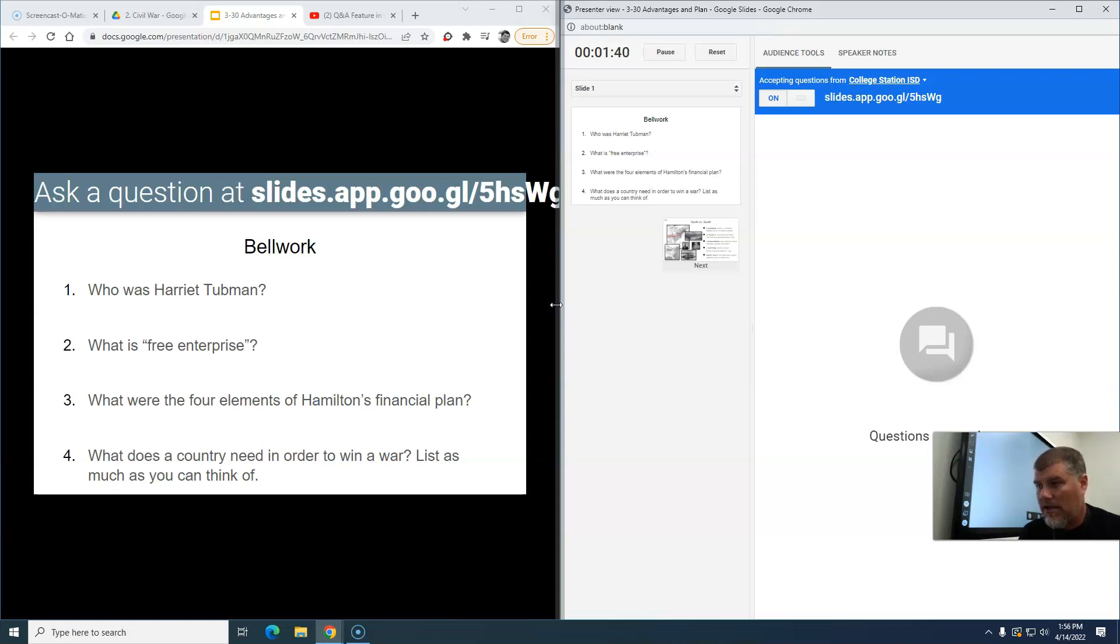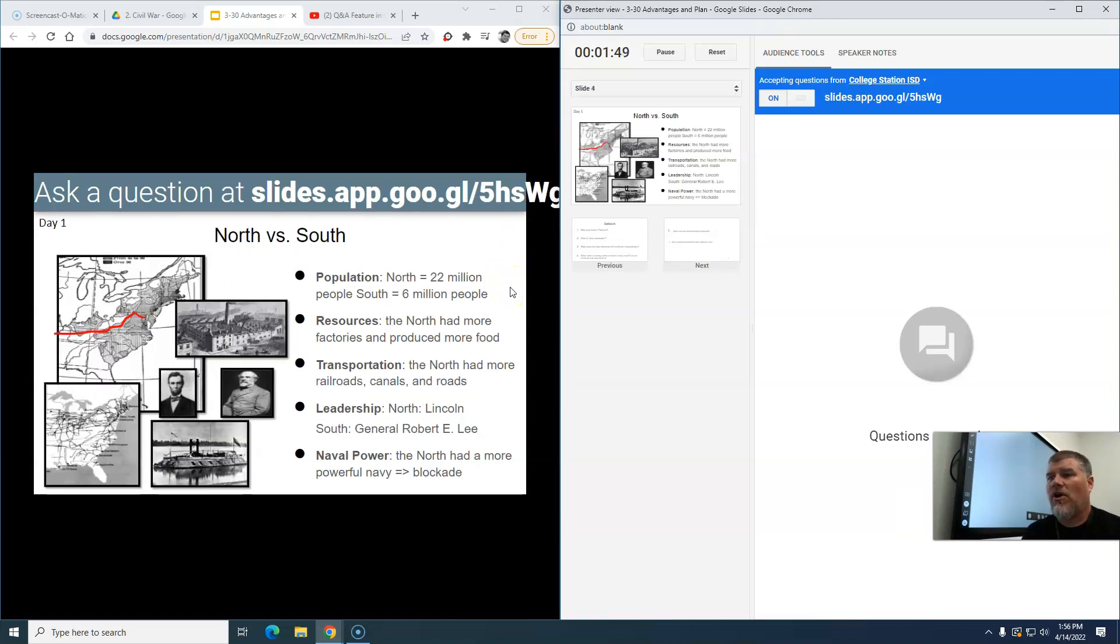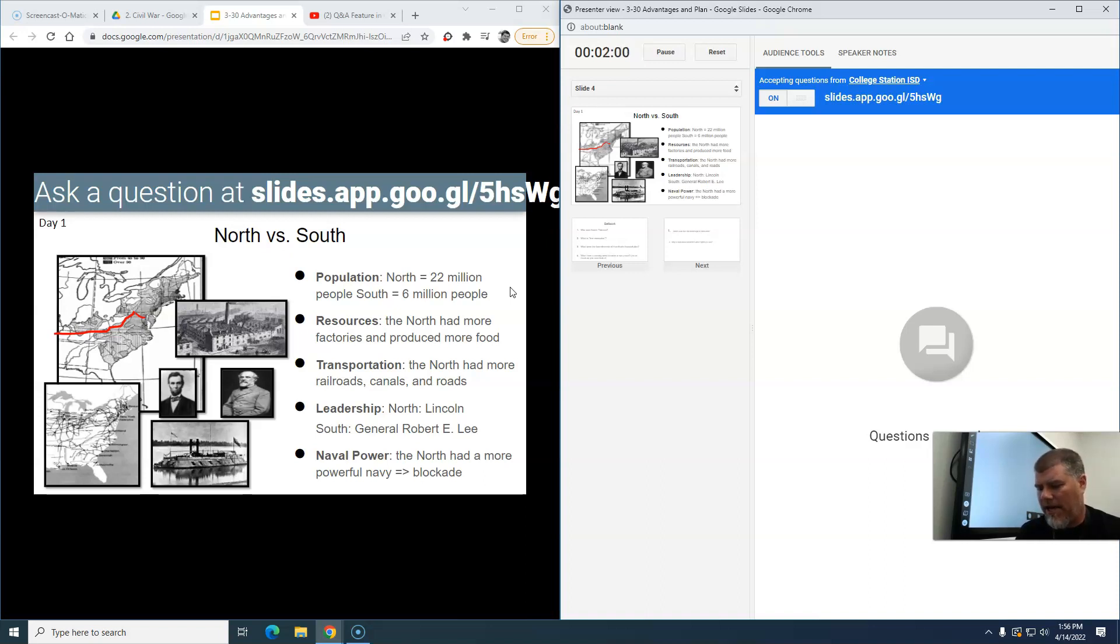Now I can ask a question. We're going through the presentation, I go over the bellwork, I go to the next part, I'm talking about advantages and disadvantages between the north and the south, and I'm just going to say how is this an advantage? That's not a very good question really, but just so you can see what it looks like.